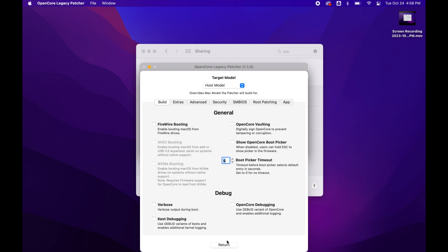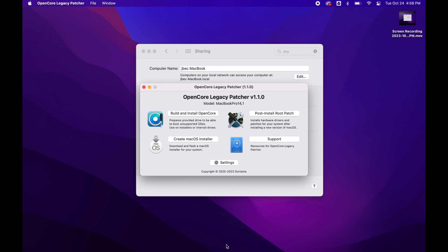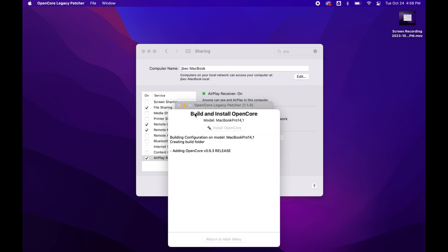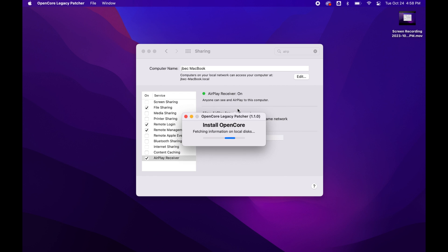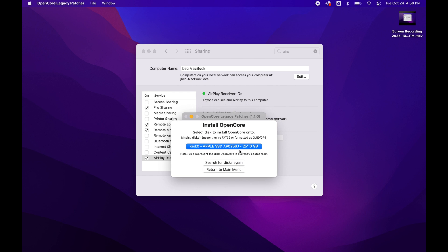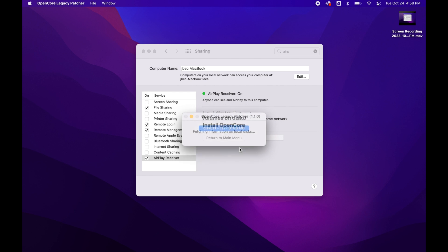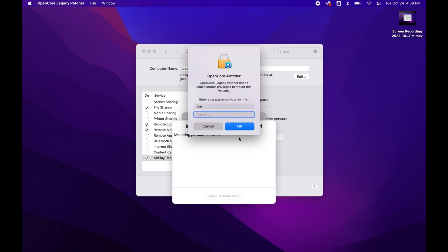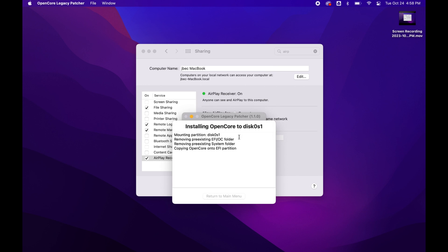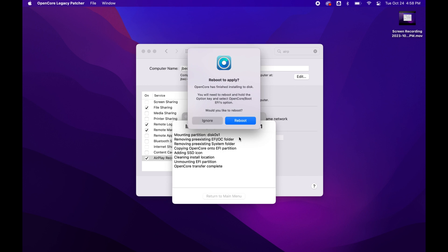And then we want to Build and Install Open Core. Install it to the disk, click that, click the EFI partition. It's going to ask for the password, and go ahead and click Reboot.